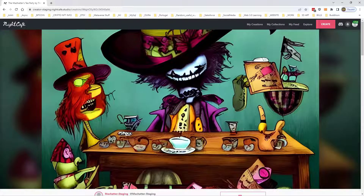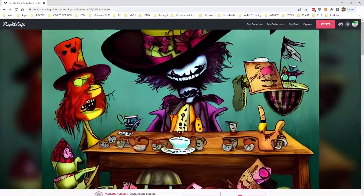Hi there, welcome to Mac Hatter's video tutorials for Night Cafe. It's Mac Hatter here. These are some new videos that I've done, all the way back to the very basics, all the way through to some pretty advanced stuff.